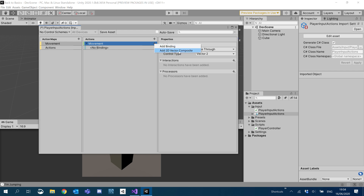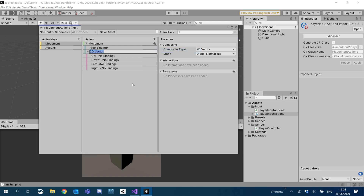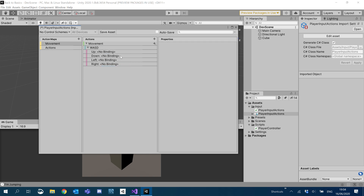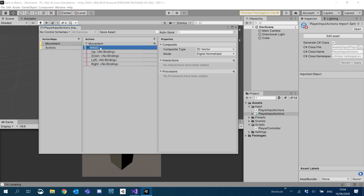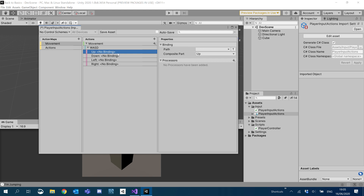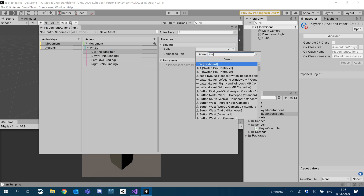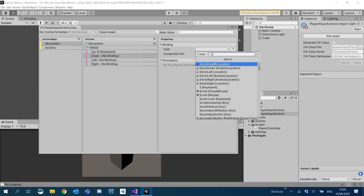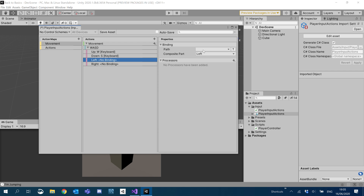Then I'm going to add a 2D vector composite — you see it kind of creates our 2D vector for us — and I'm just going to call this WASD. I'm going to delete the default binding. We don't need that anymore. So we've got WASD, and we need to add bindings to up, down, left, and right. As you can probably guess, we're literally going to use WASD.